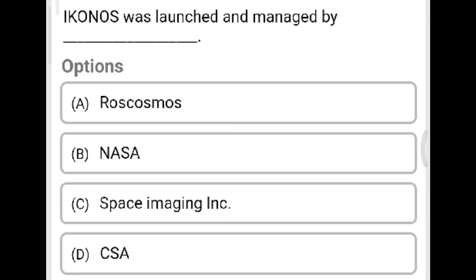Next question: IKONOS was launched and managed by? Option A: ESA. Option B: NASA. Option C: Space Imaging Inc. Option D: CSA. The correct answer is Option C, Space Imaging Inc.